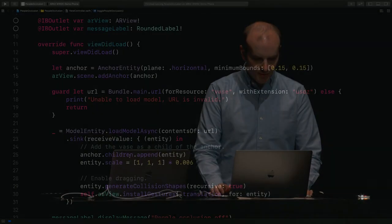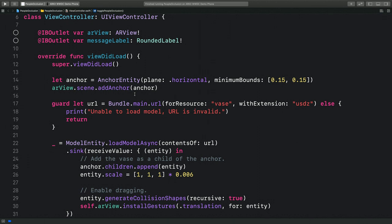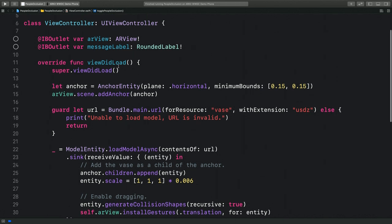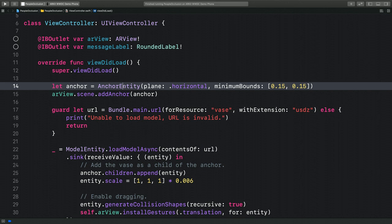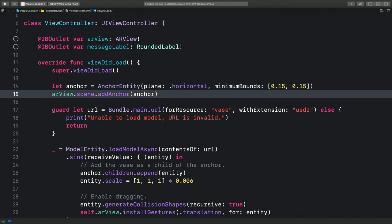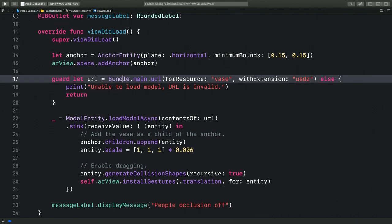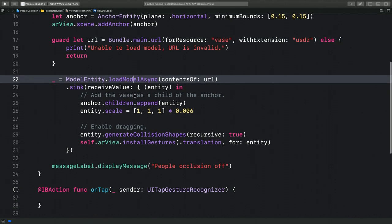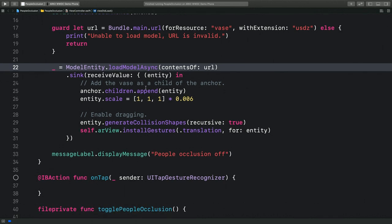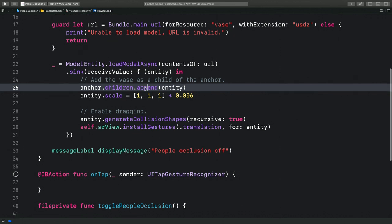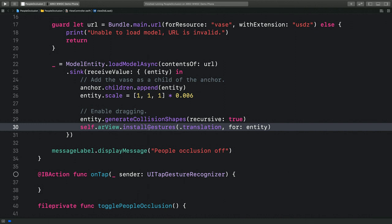Here in Xcode I have a small sample project using the new RealityKit API. In our viewDidLoad method we're creating an anchor entity looking for horizontal planes and adding it to the scene. We retrieve the URL of a model to load and load it using ModelEntity's asynchronous loading API. We add the entity as a child of our anchor and install gestures so I can drag the object around on the plane. This automatically sets up a world tracking configuration for plane estimation, and as soon as a plane is detected the content will be placed automatically. This is not using people occlusion yet.